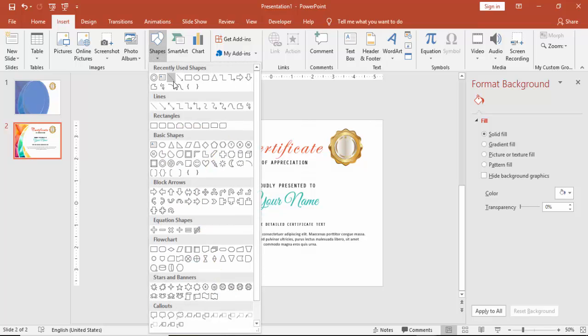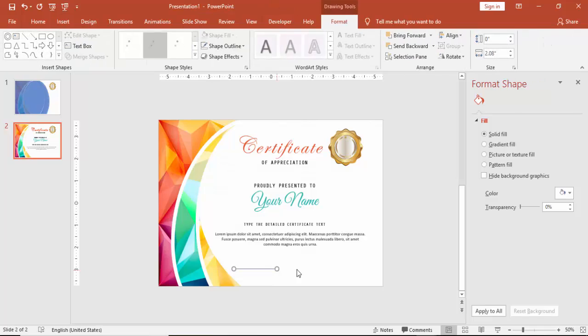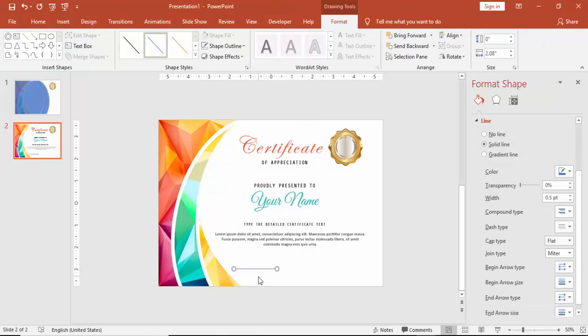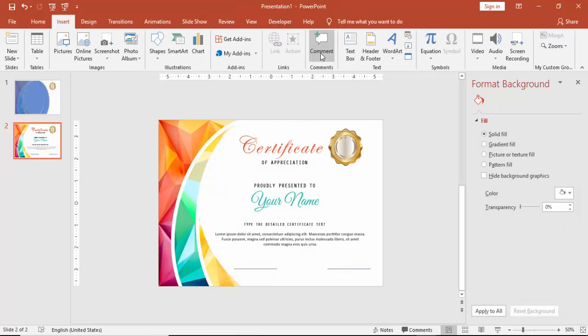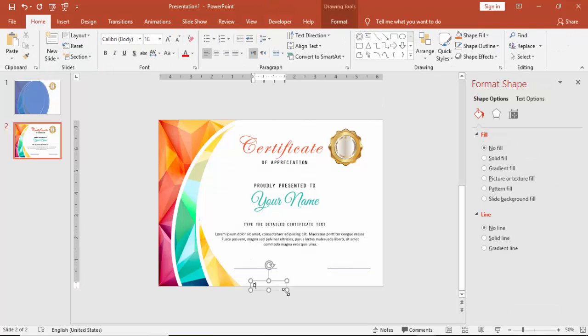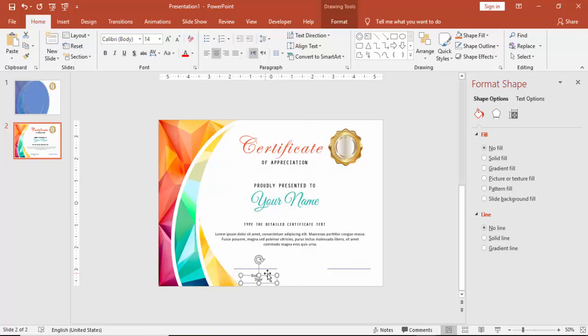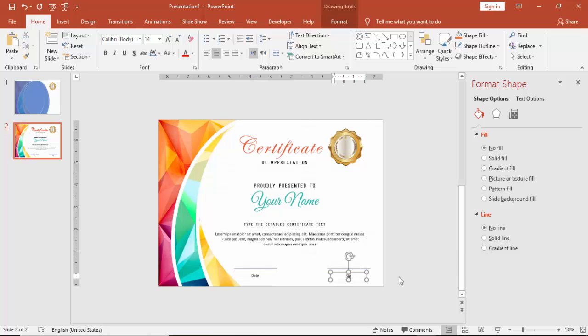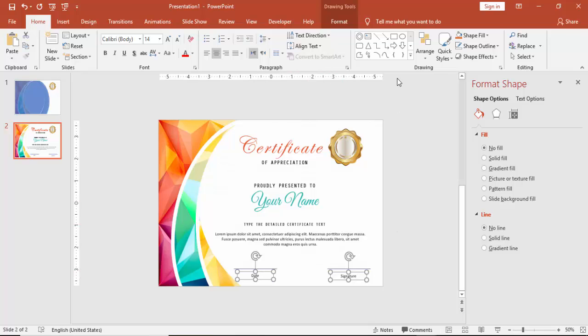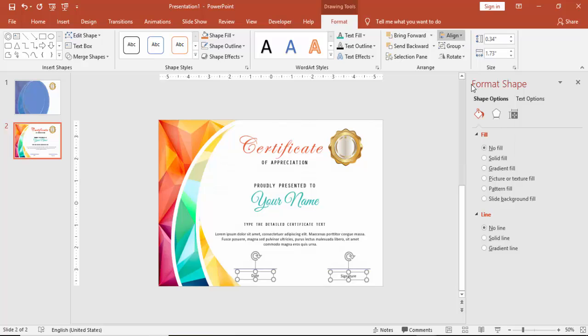And then I am just going to add two lines for the date and the signature. If you want to have two or three signatures, then you can increase the lines there. This is the signature and this is the date. And align it properly.